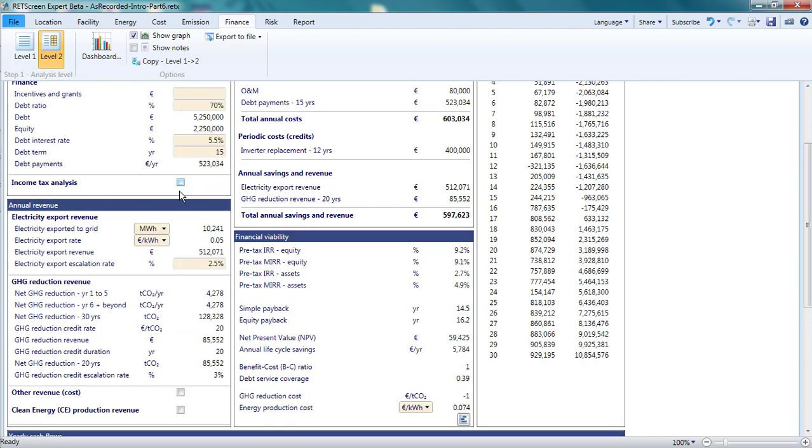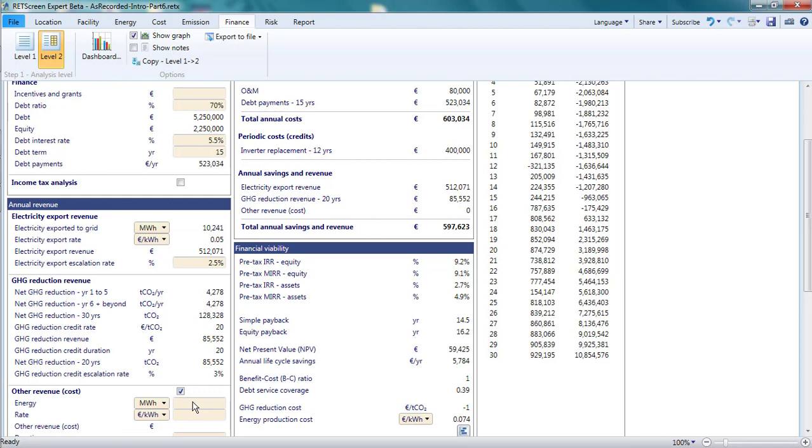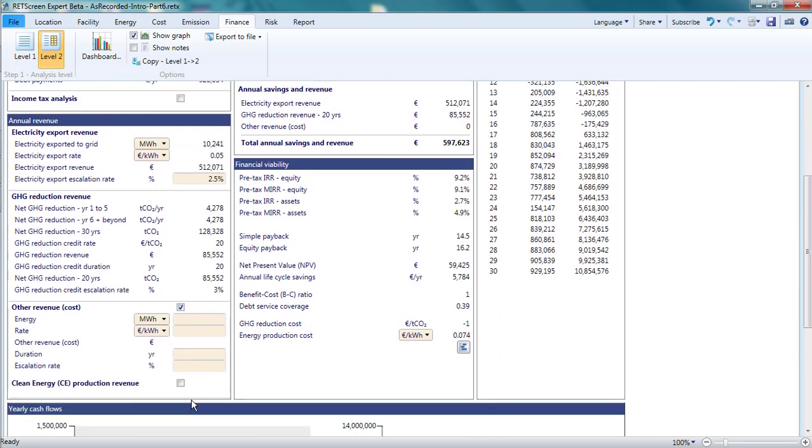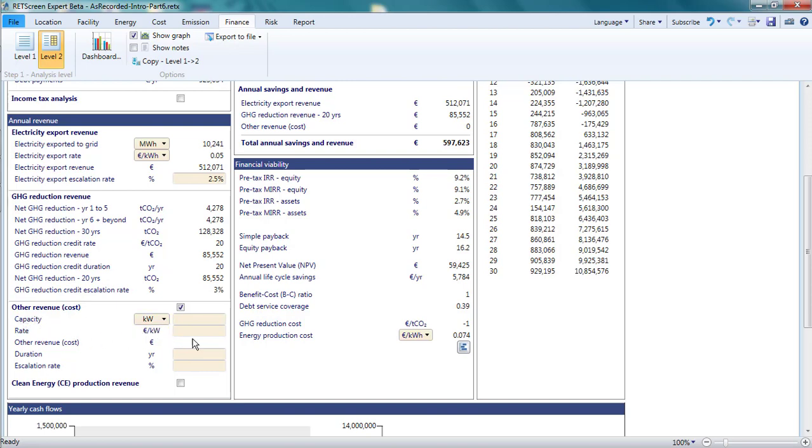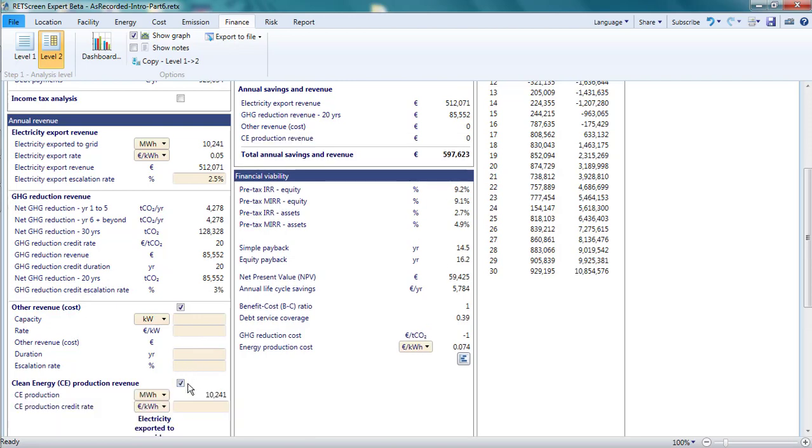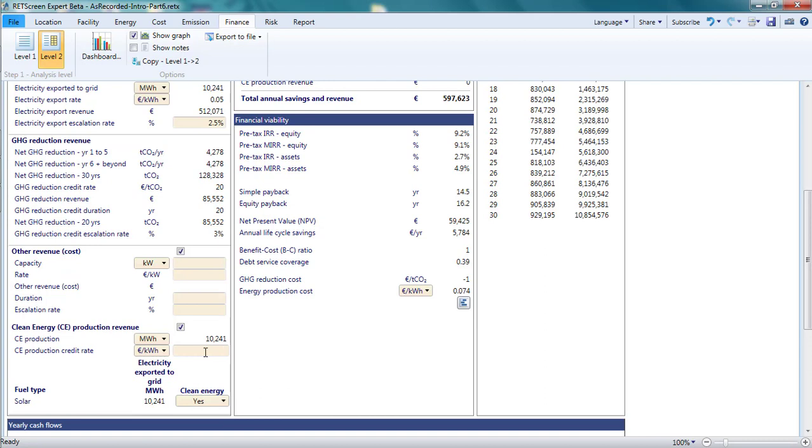In the annual revenue pane, two sections not present in a level 1 analysis allow for the inclusion of revenue related to electricity production. The first of these, Other Revenue or Cost, permits the analyst to include the annual revenue or costs that are proportional to energy or power. The analyst can enter a duration and an escalation rate that is applied to this cash stream.